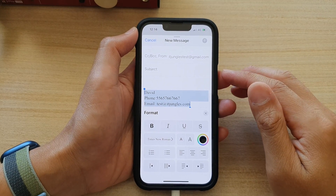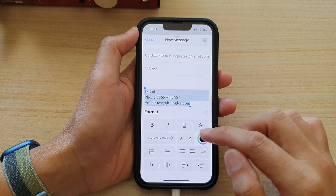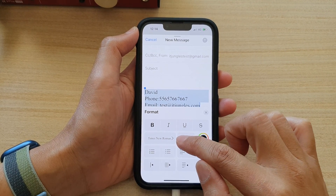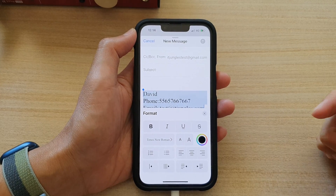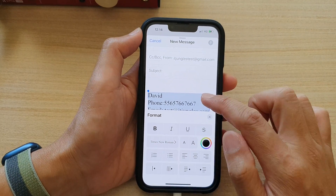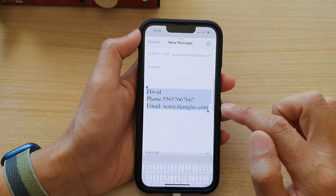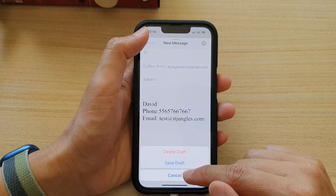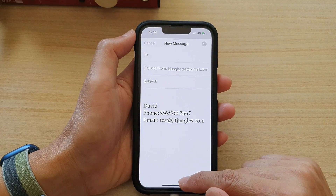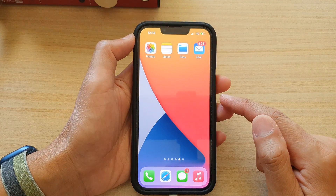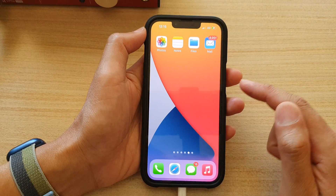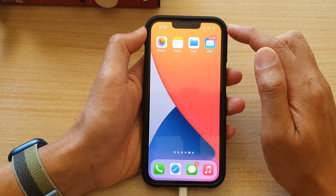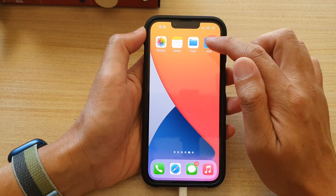In this video we're going to take a look at how you can increase or decrease the font size in email on the iPhone 13 series. First, let's go back to the home screen by swiping up at the bottom of the screen, and on the home screen open up the email app.